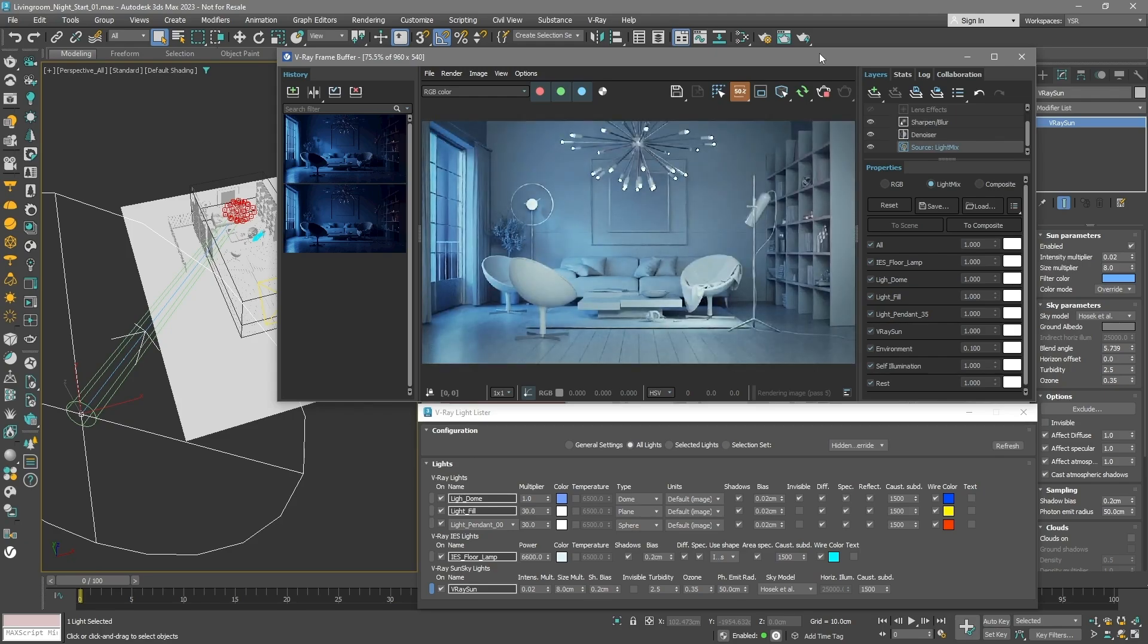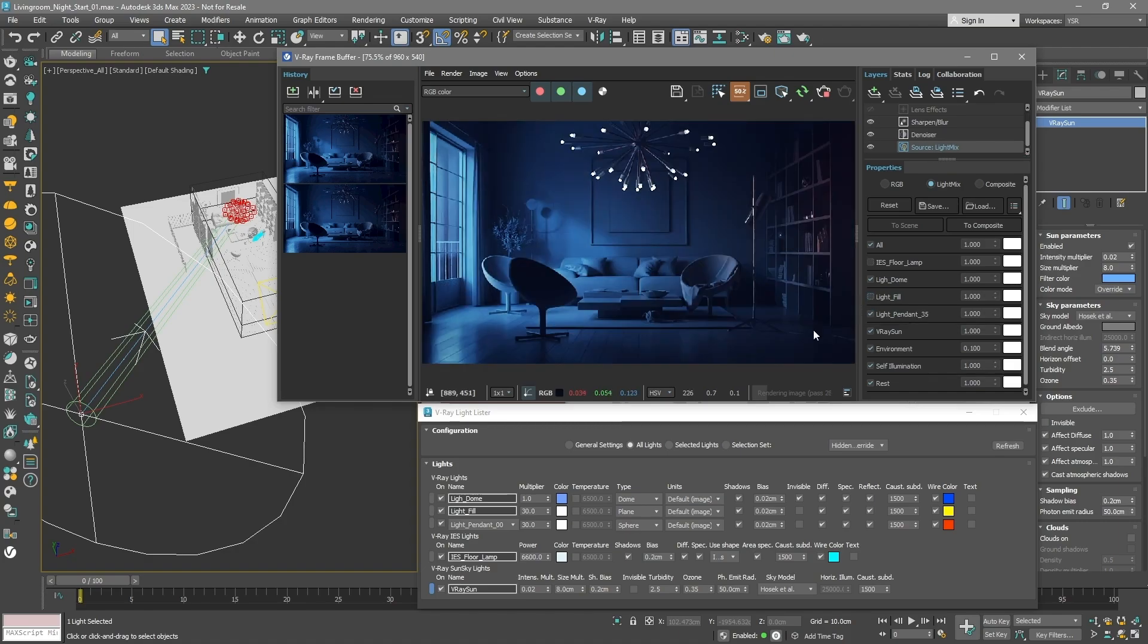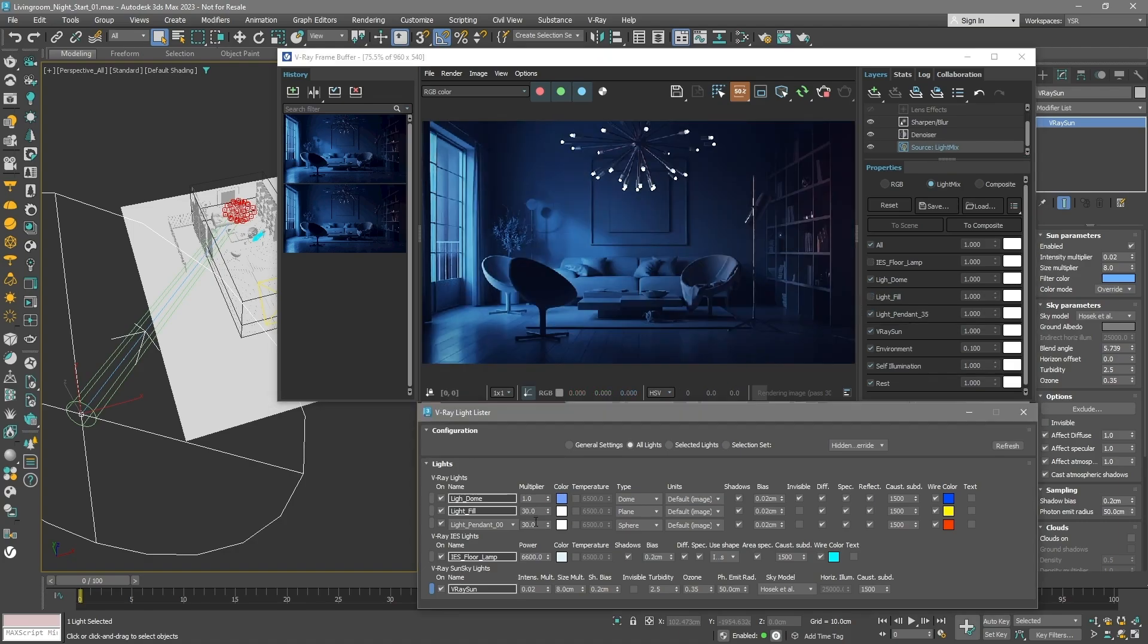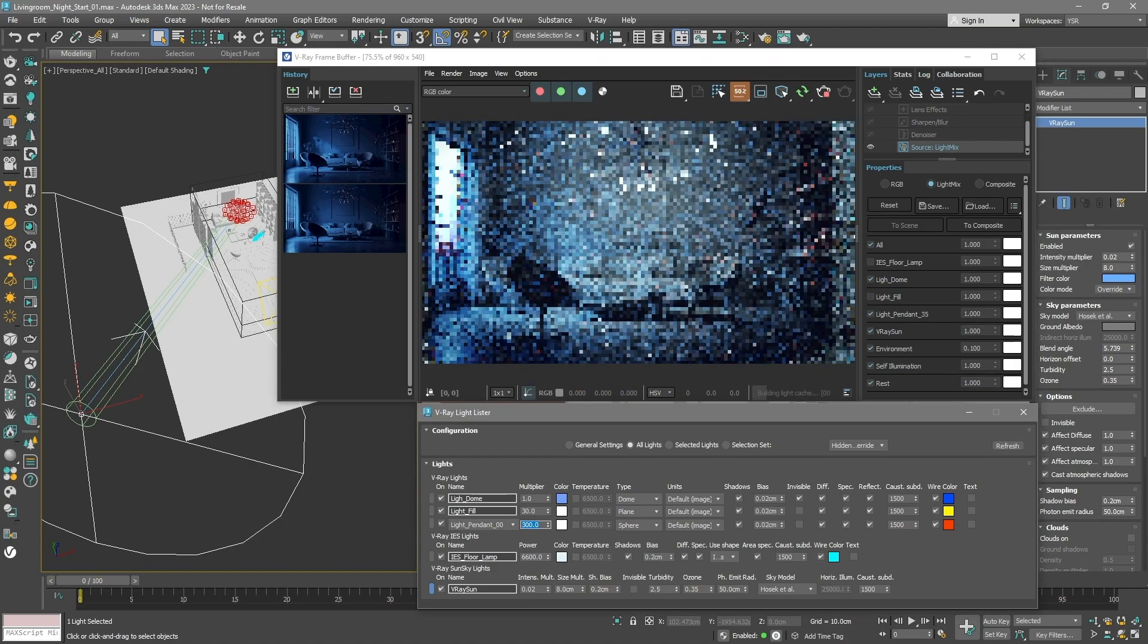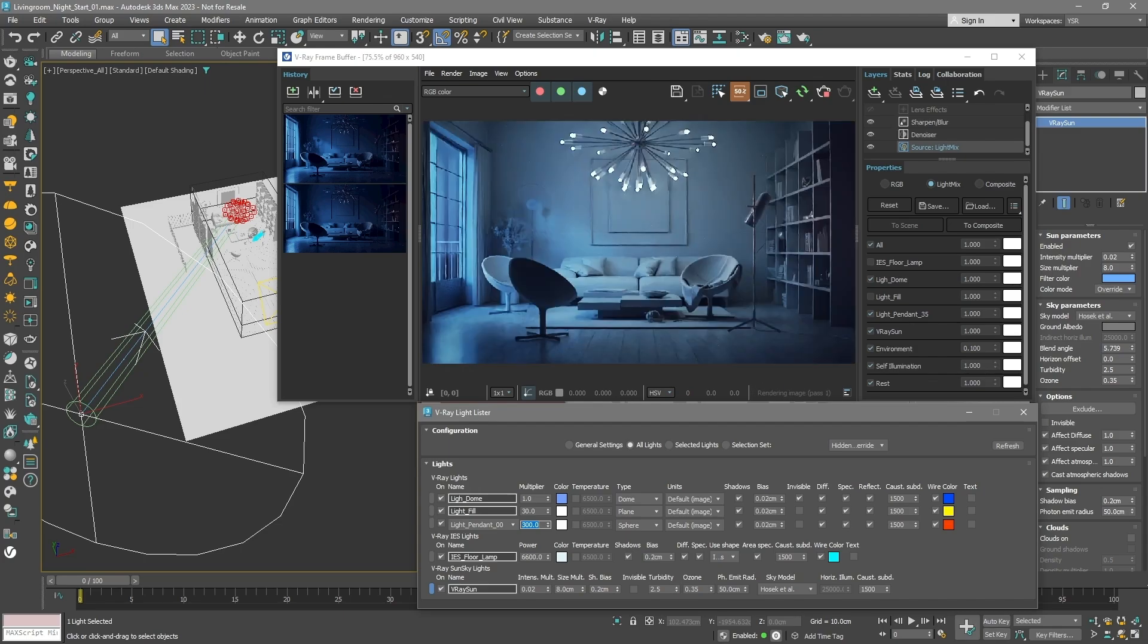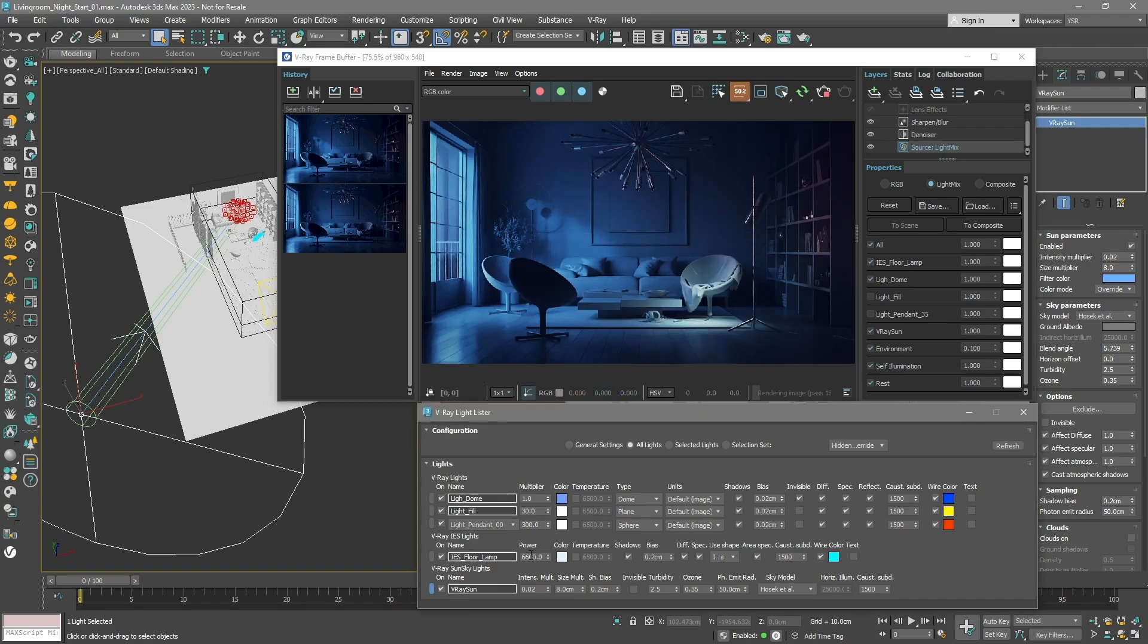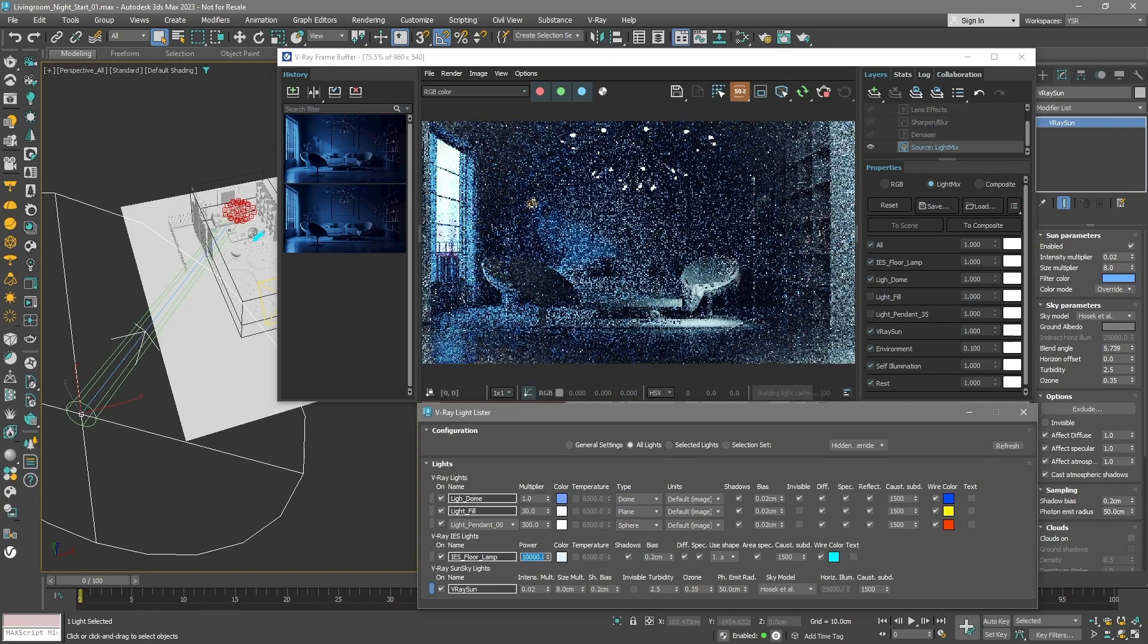Turn off the IES and fill lights in the light mix. Let's adjust the pendant lights. Select them and make them brighter. Do this using the light's own settings, not the light mix, because using the light mix can cause artifacts. It multiplies the brightness, and we don't want to go overboard. Sometimes, making changes like this can cause weird effects, but we'll fix those later.